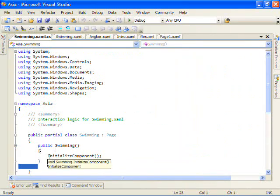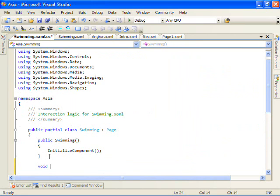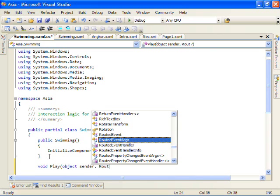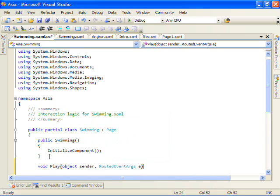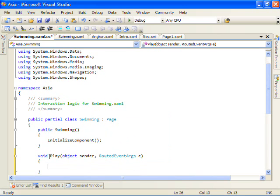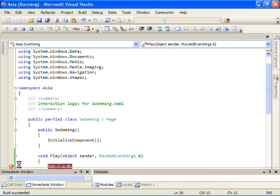we can see here if I create a new method. So void play, so this method handler. Let's go ahead and just put a break point here.